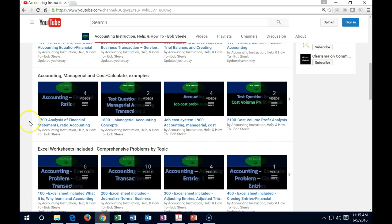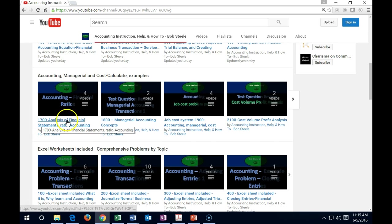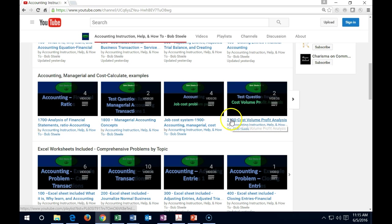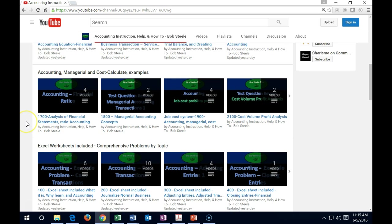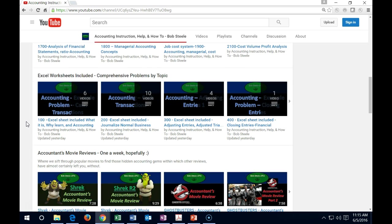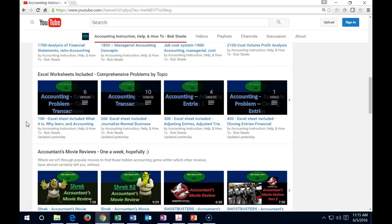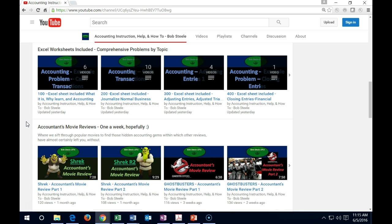We then have managerial accounting grouped in the same fashion where we have a number and we have the topics and they're going to have playlists within those topics. We then have the videos that do include worksheets. So we looked at the worksheets.